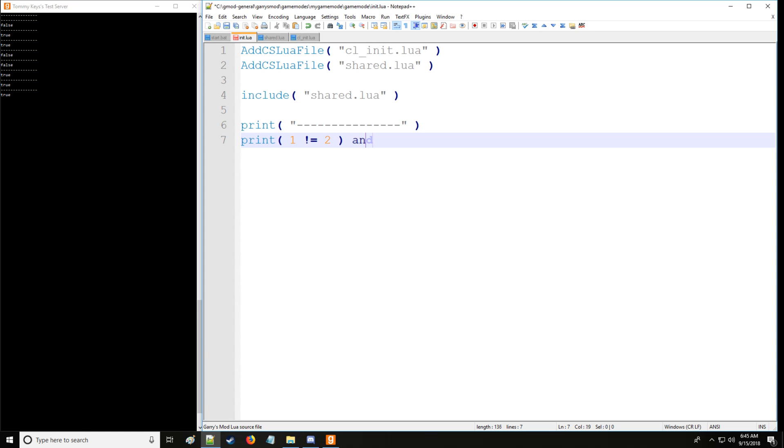We have logical operators: and, or, not. I'm going to show you how and works first. So with and, what it does is it looks at the first operator or argument and checks if it is false, and it'll return this value if it is false.